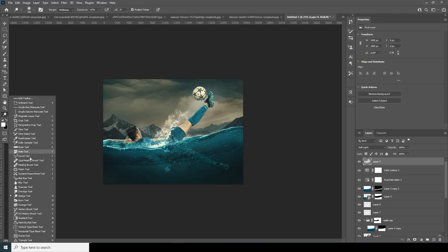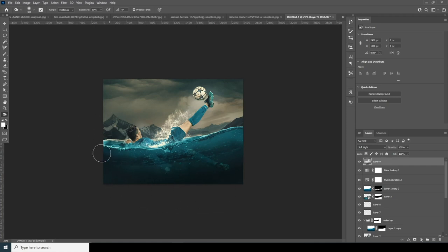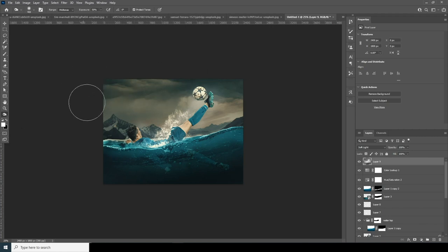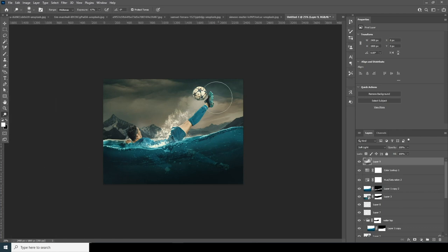Let's add some burn on the bottom, add some more touch-ups, and add some dodge right over here too.